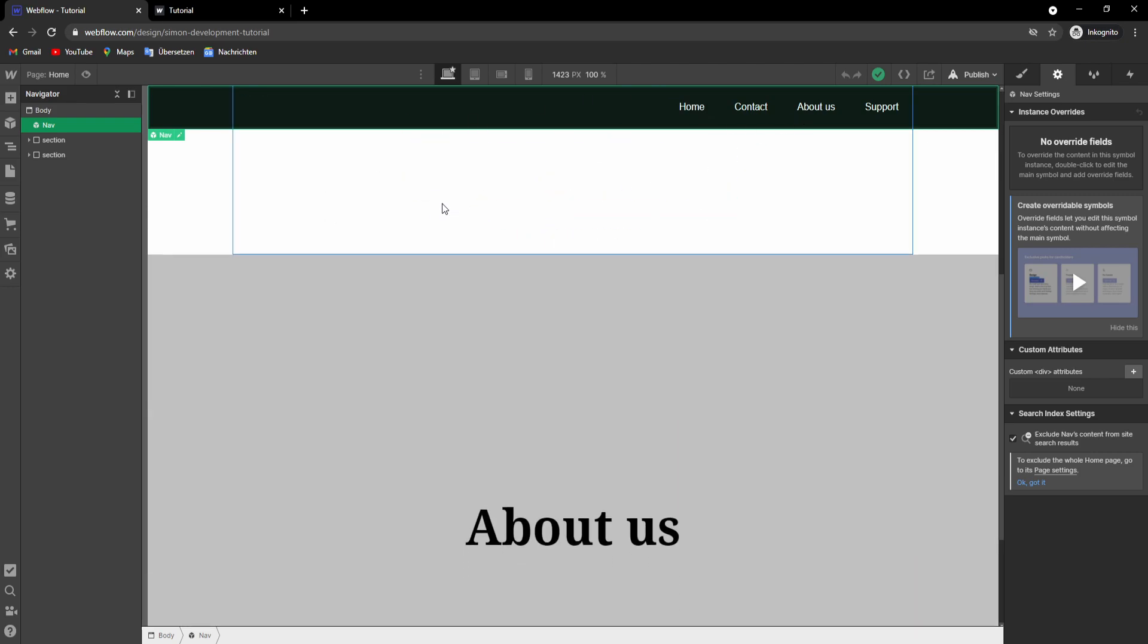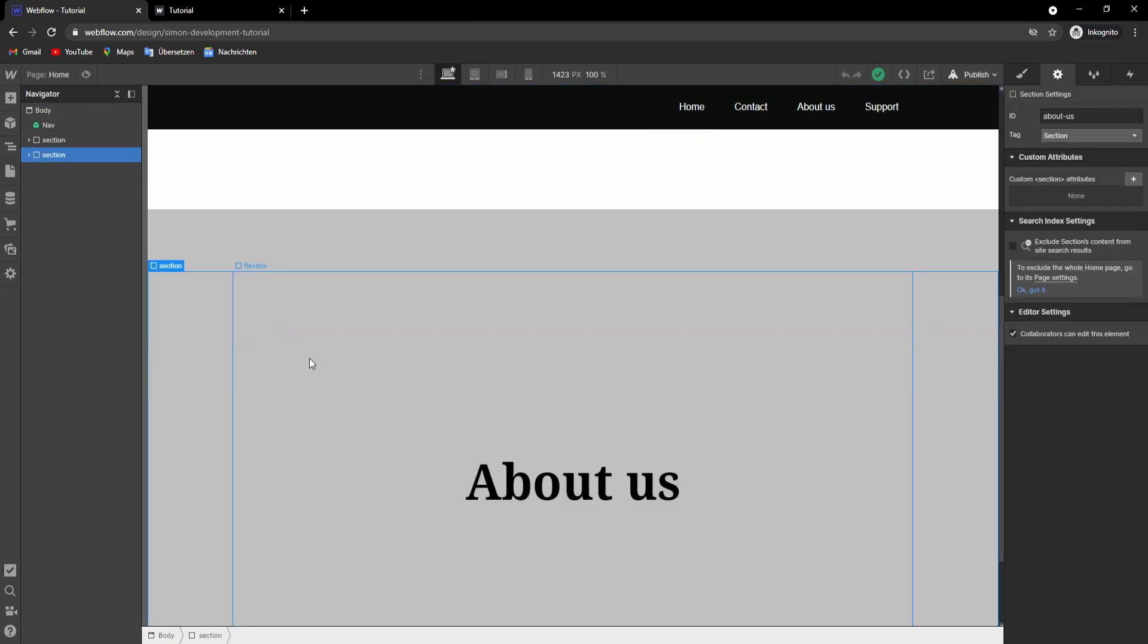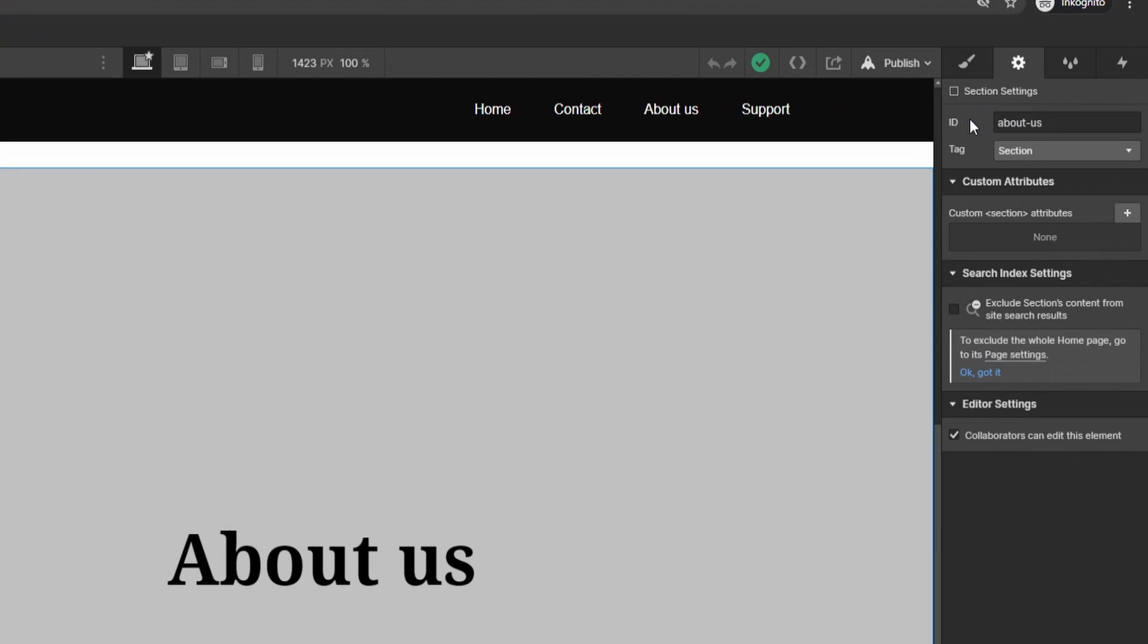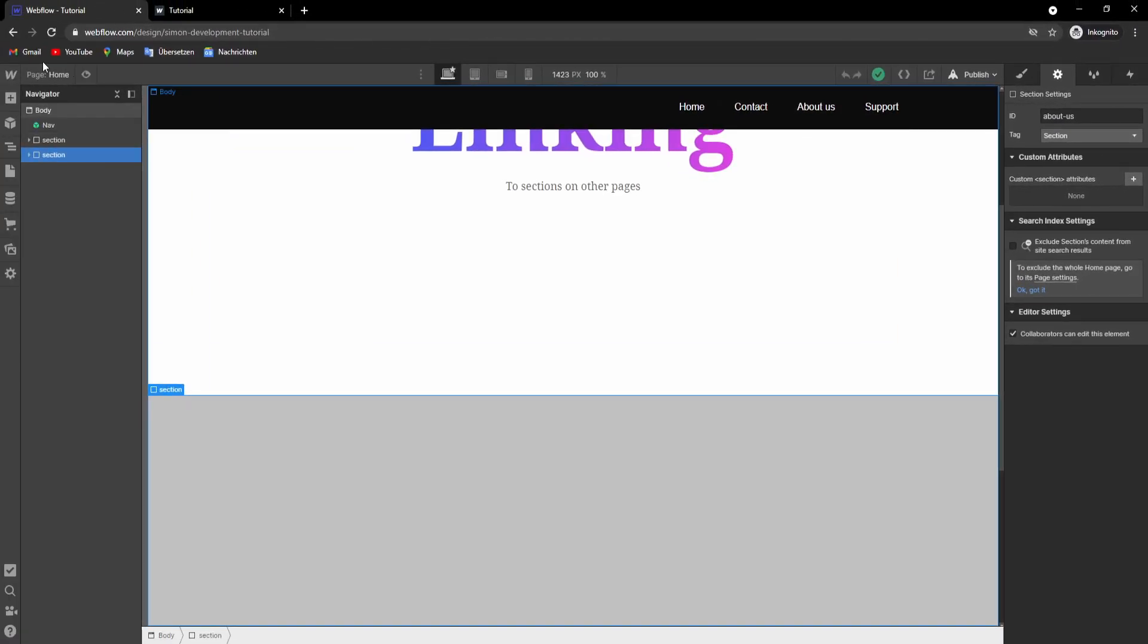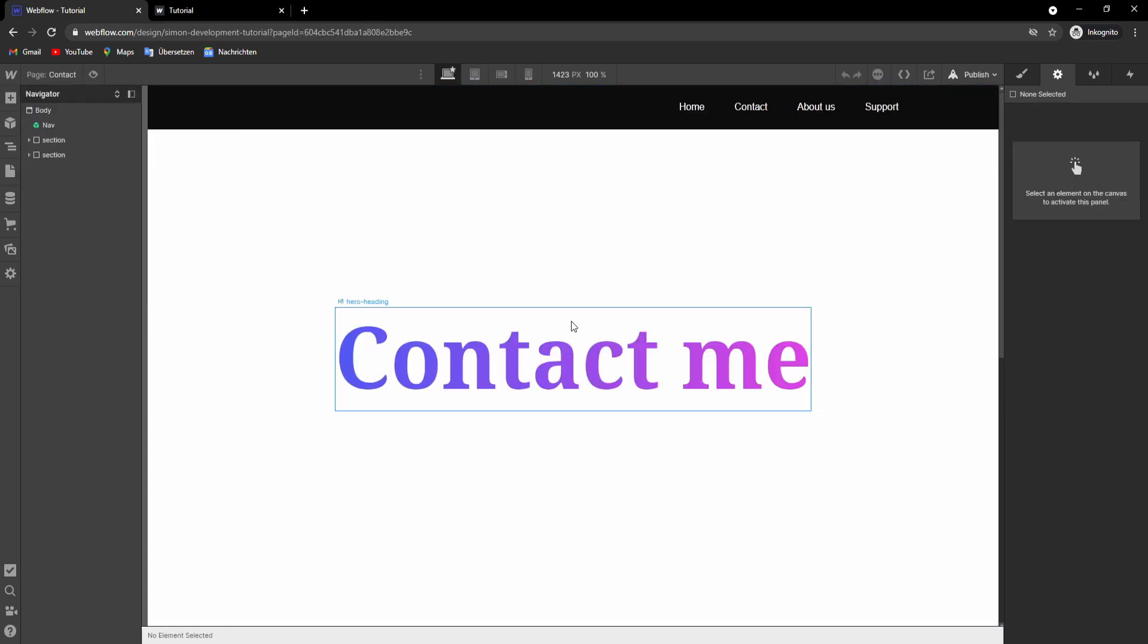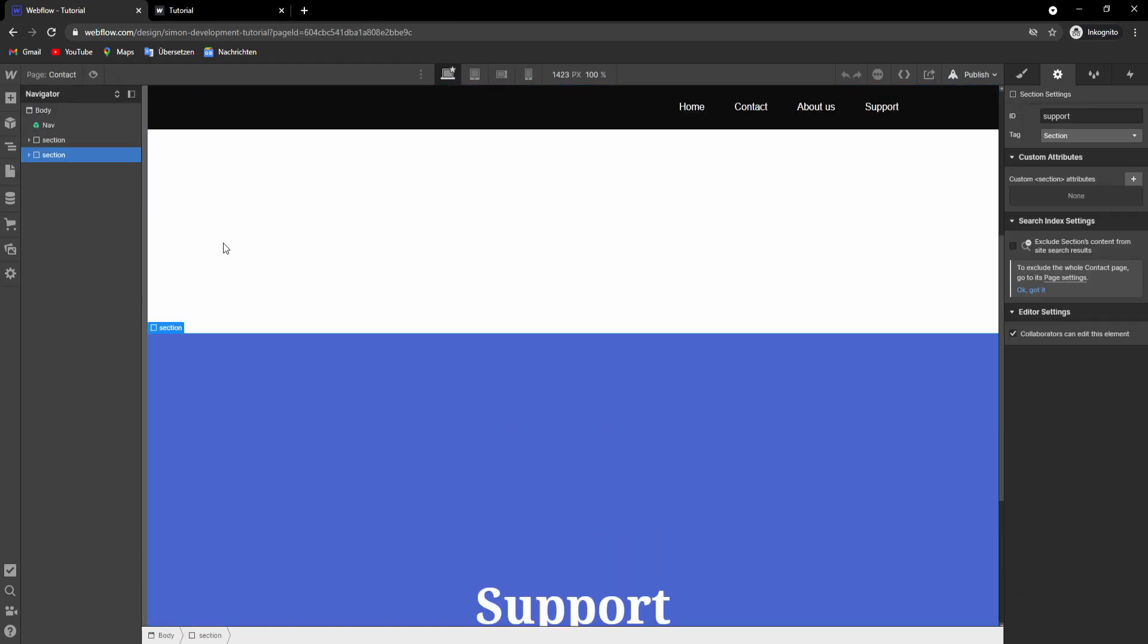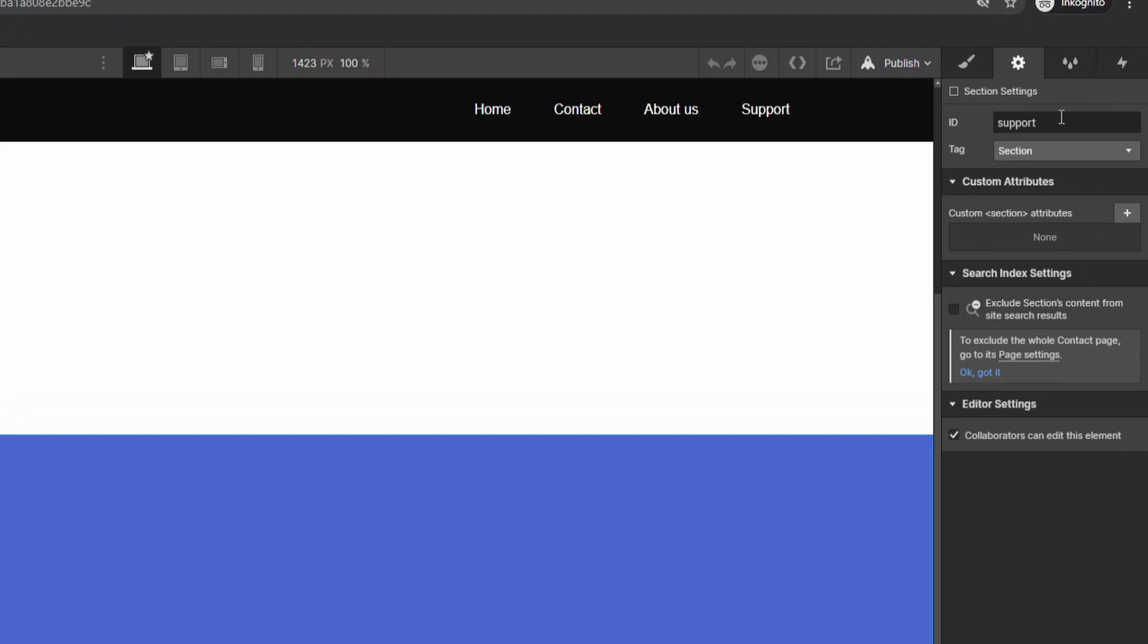So at first we will have to give this section here an ID. We want to call it about us in our example. And on the other page, we want to give the support section the ID support.